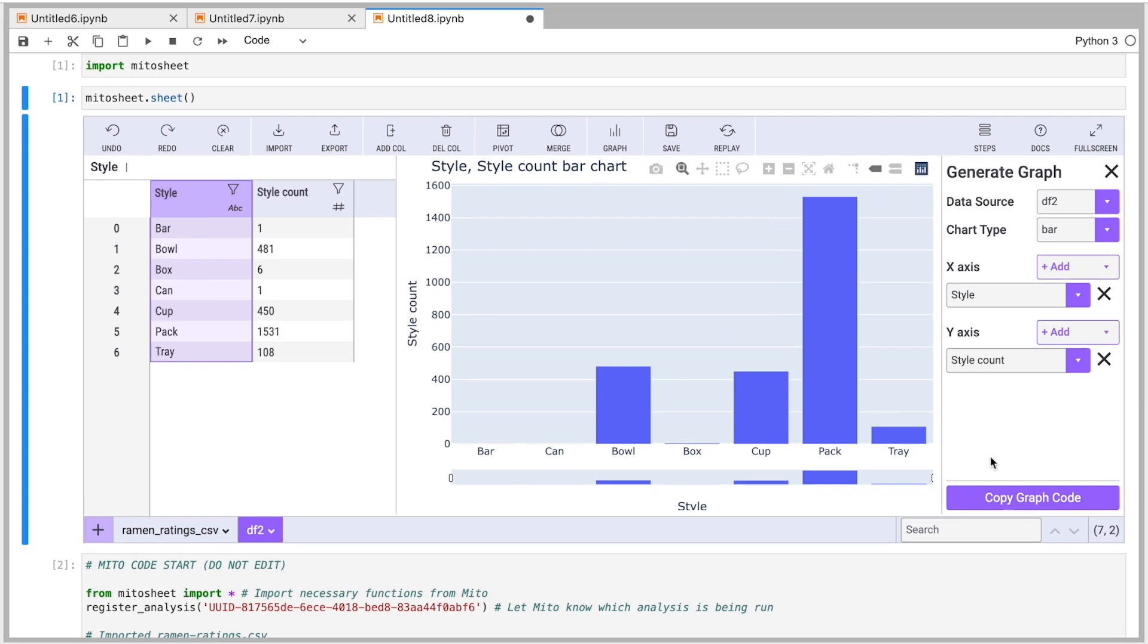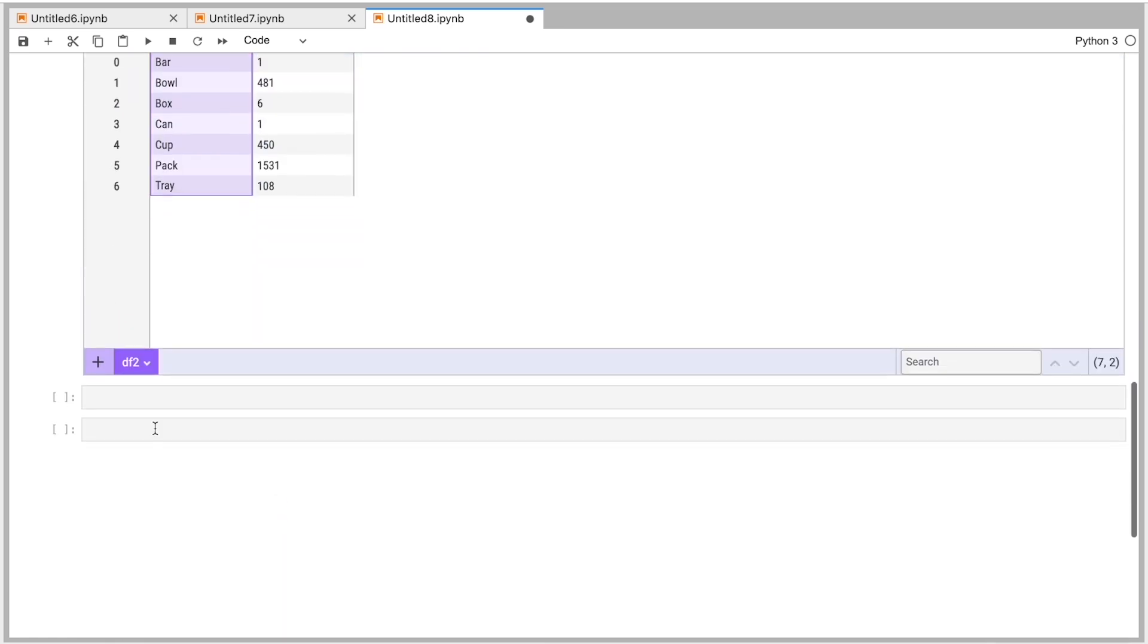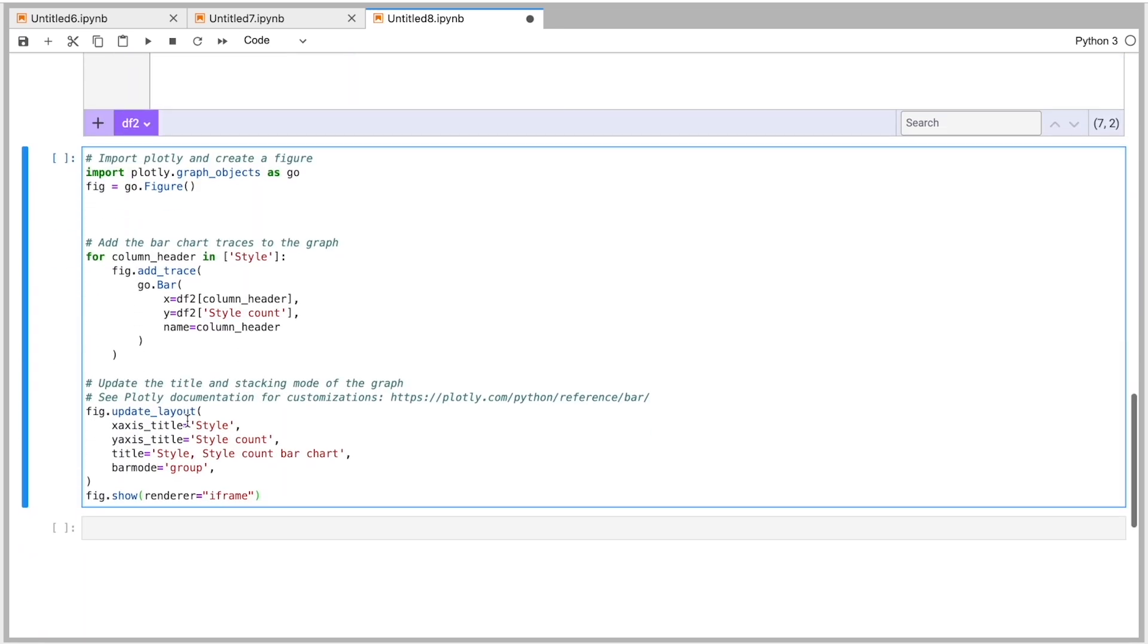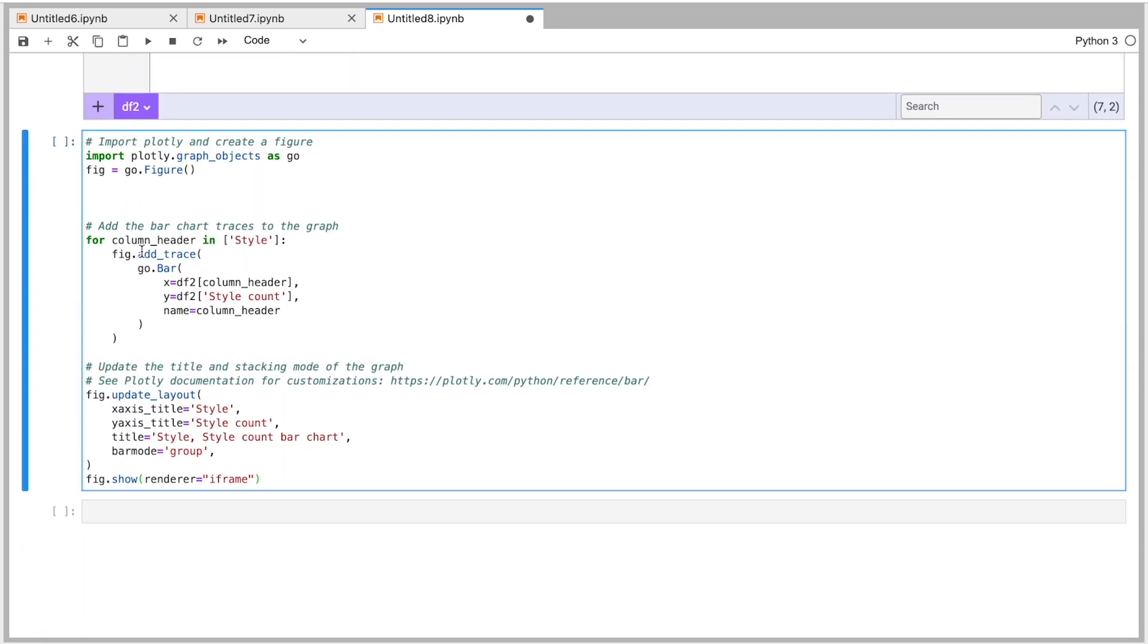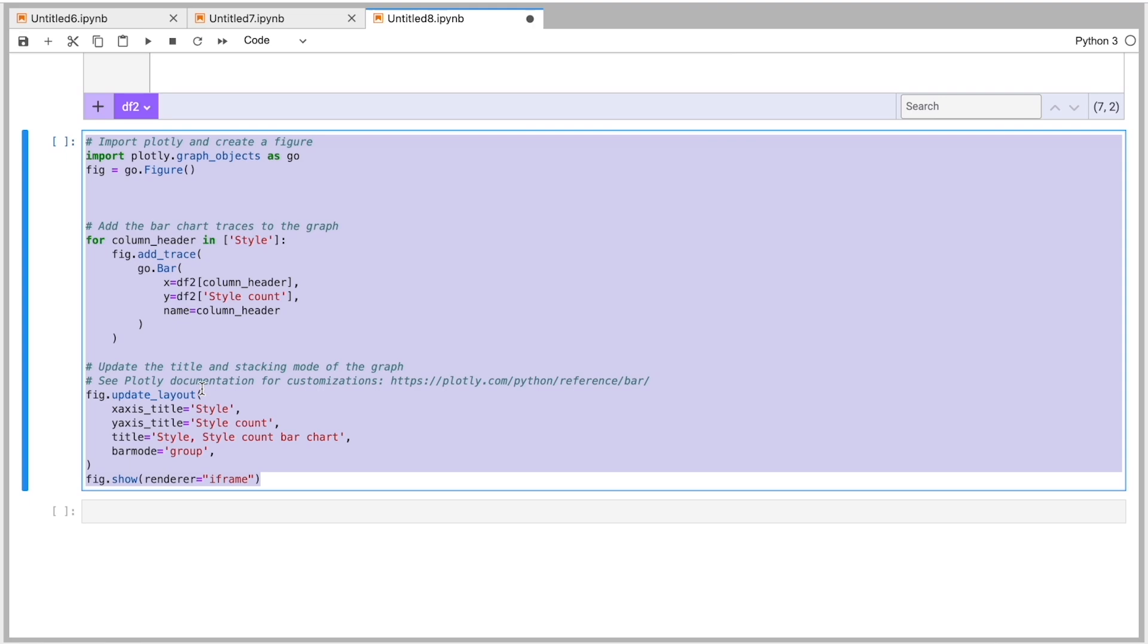And I can copy the graph code here. So I can copy this code. I'll put that into a cell here. And here we get the plot code for that graph. And this is another example of code. Configuring the code for a chart can take a long time to do. But in Mito, you just do a few clicks and then you can copy that code and have it ready to go to put it into production or into another notebook, whatever you want to do with it.